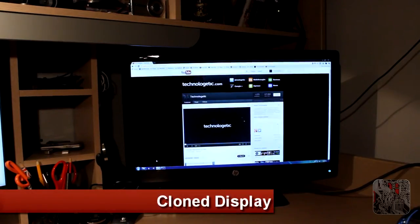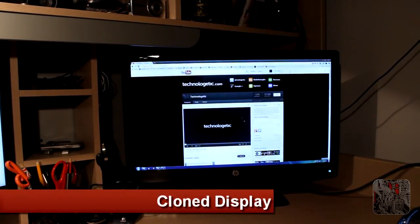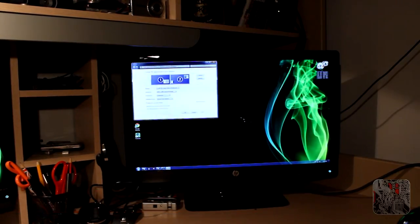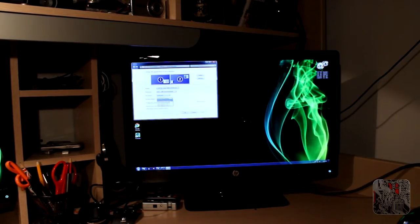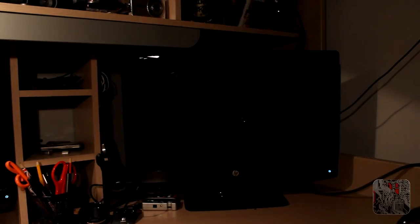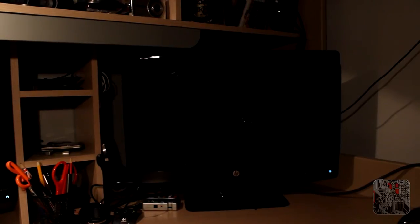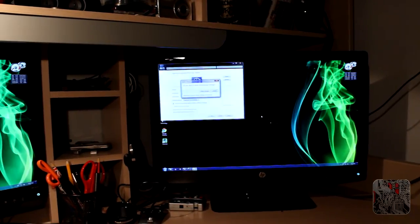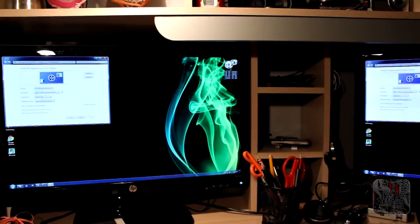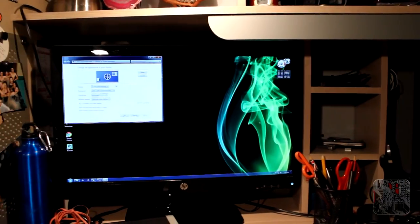The other possible mode here is cloned or duplicate mode. By going into the screen resolution settings you can duplicate the displays, and you can now see the same thing is displayed on both monitors.